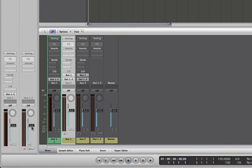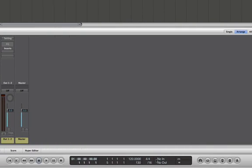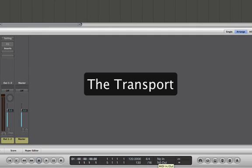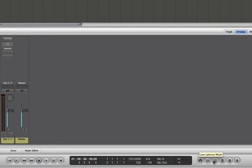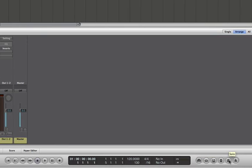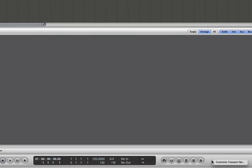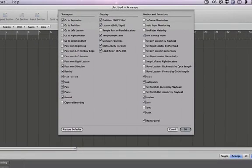Now while I've got my cursor down here, we'll just look at this bottom area, which is called our transport. And our transport is where we play, record, all your basic transport functions, forward, rewind. And then we have a lot of information right here about the project that we're working on. And we have some buttons over here that we can, again, customize our transport bar just by right clicking on it.